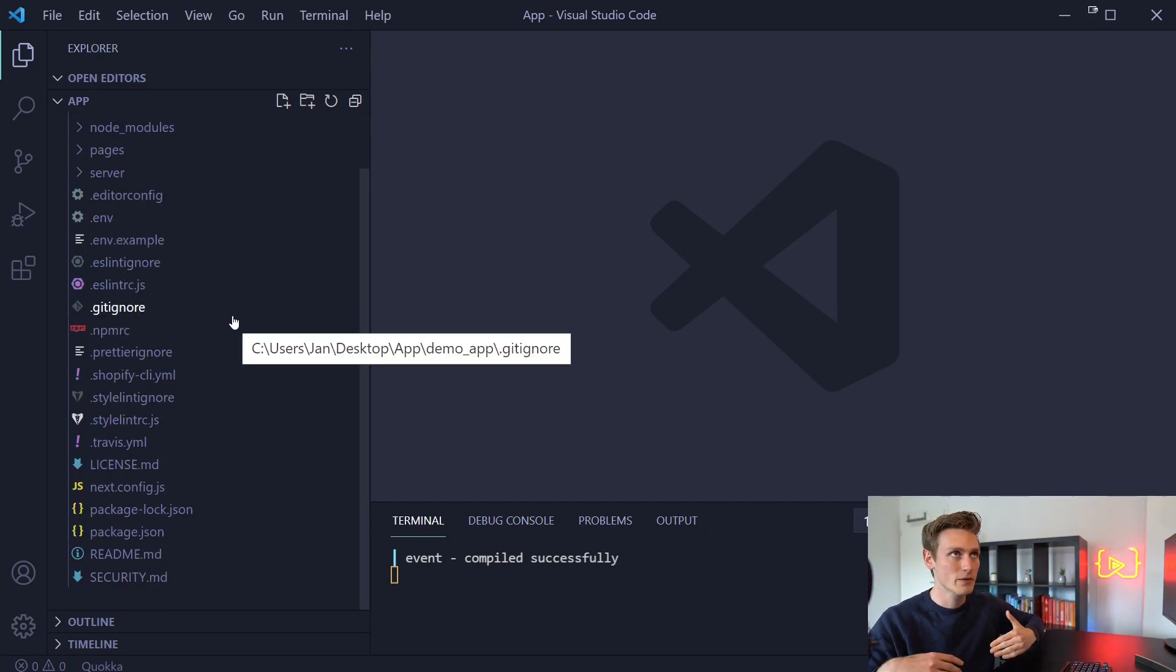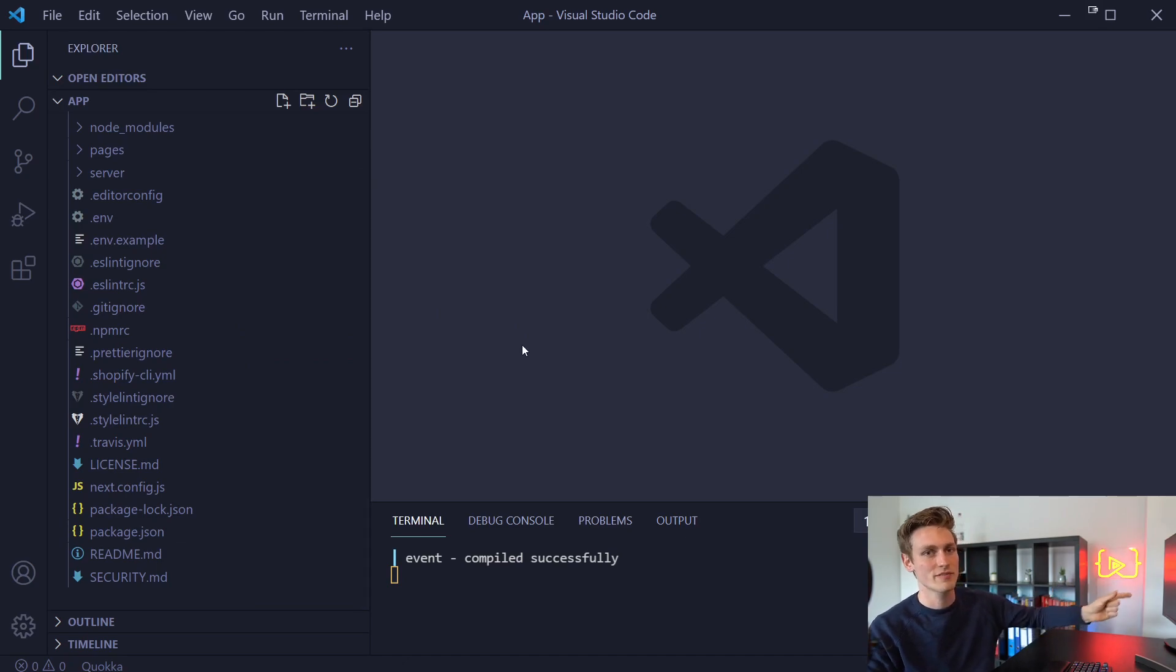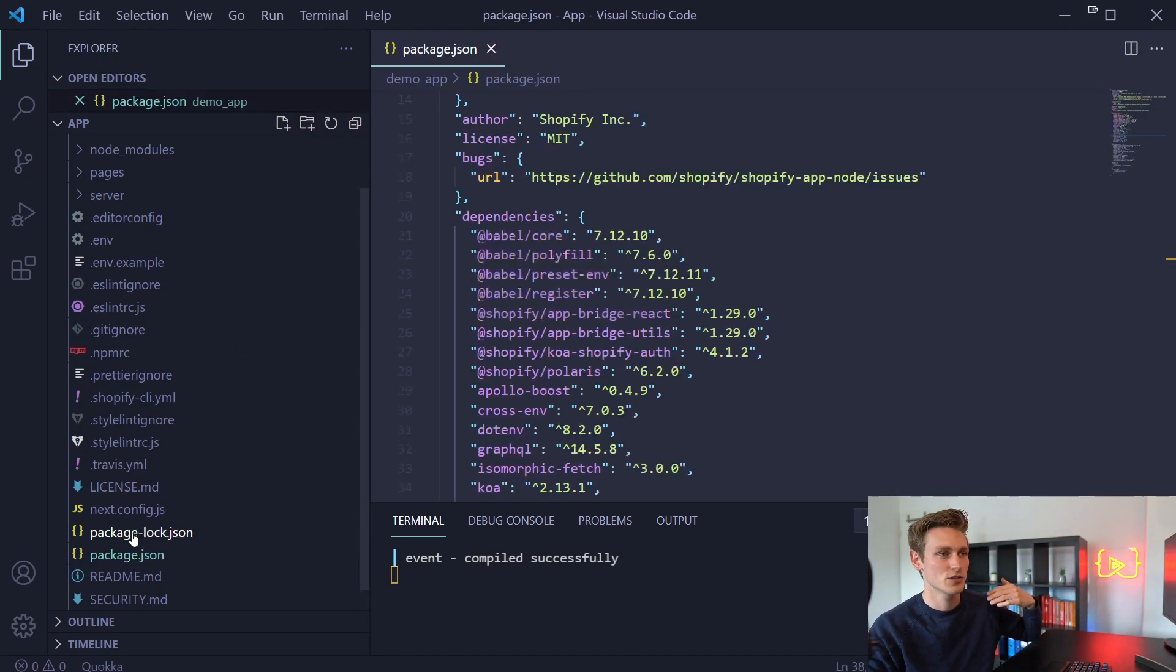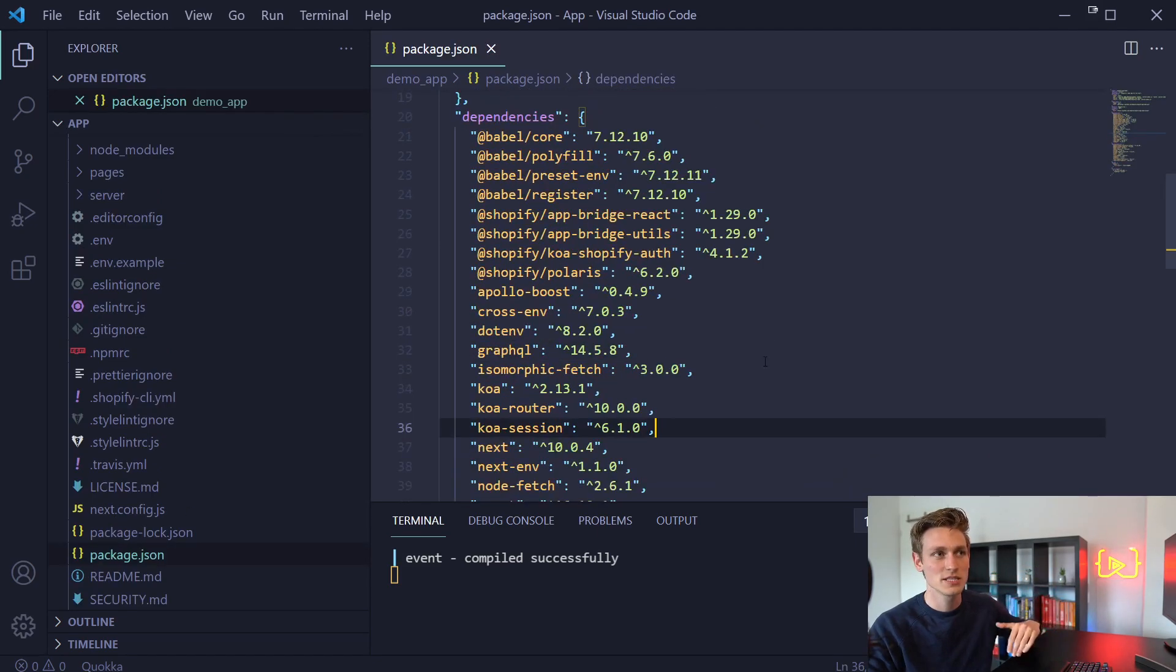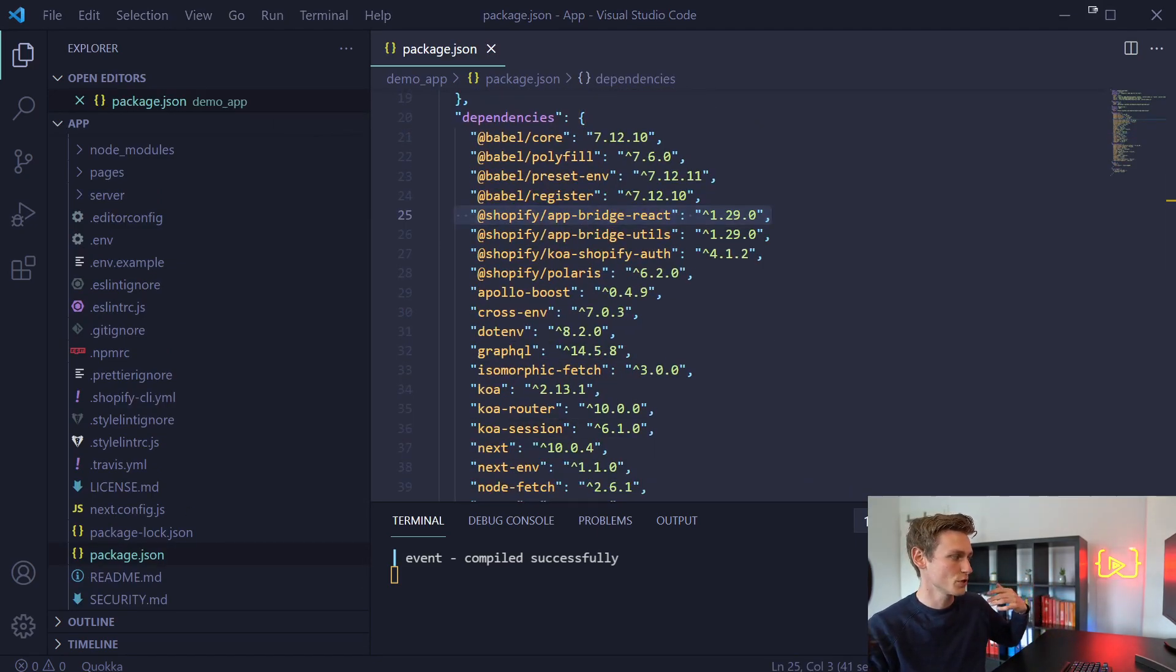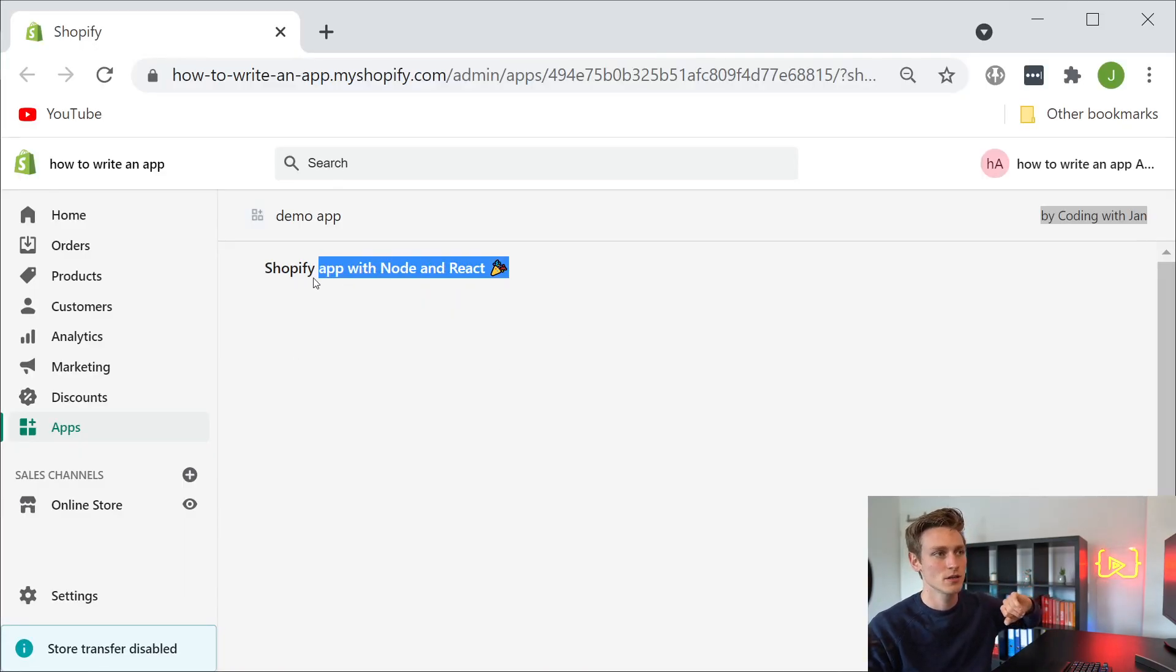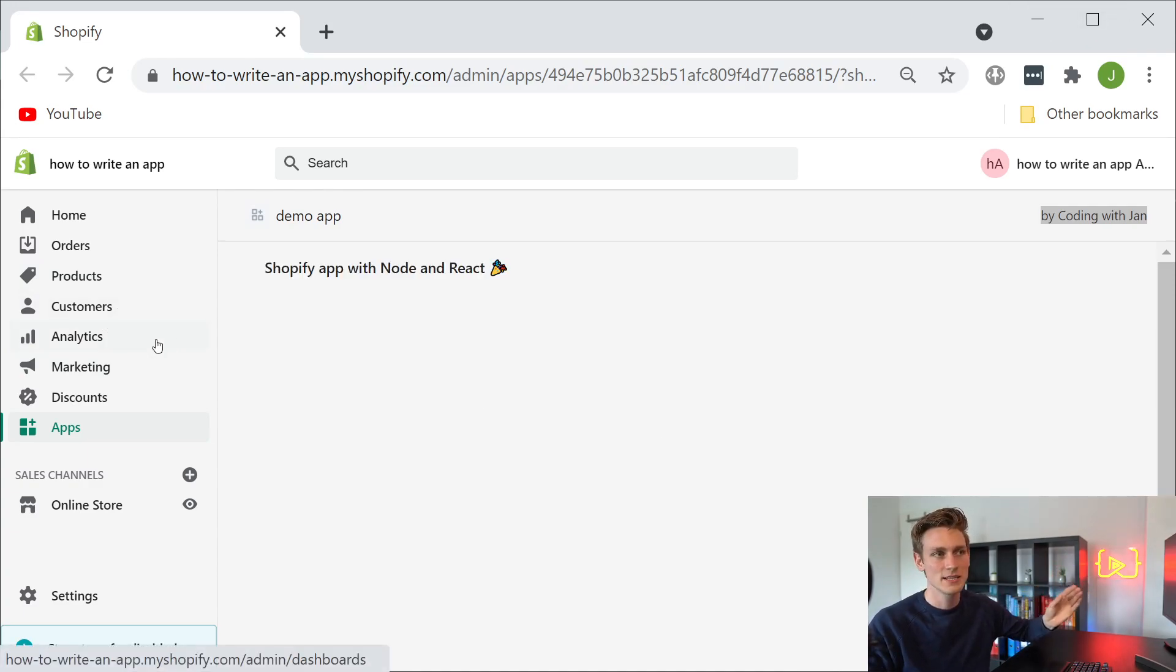So if you never used Node.js before, I highly recommend checking out my video on automated testing frameworks. Because there I have a small introduction to Node and NPM. I could tell you more about the different packages used here. We can talk more about the Shopify app bridge, which is used to enable communication between this frame and the mainframe. Because usually iframes can't easily communicate with each other.